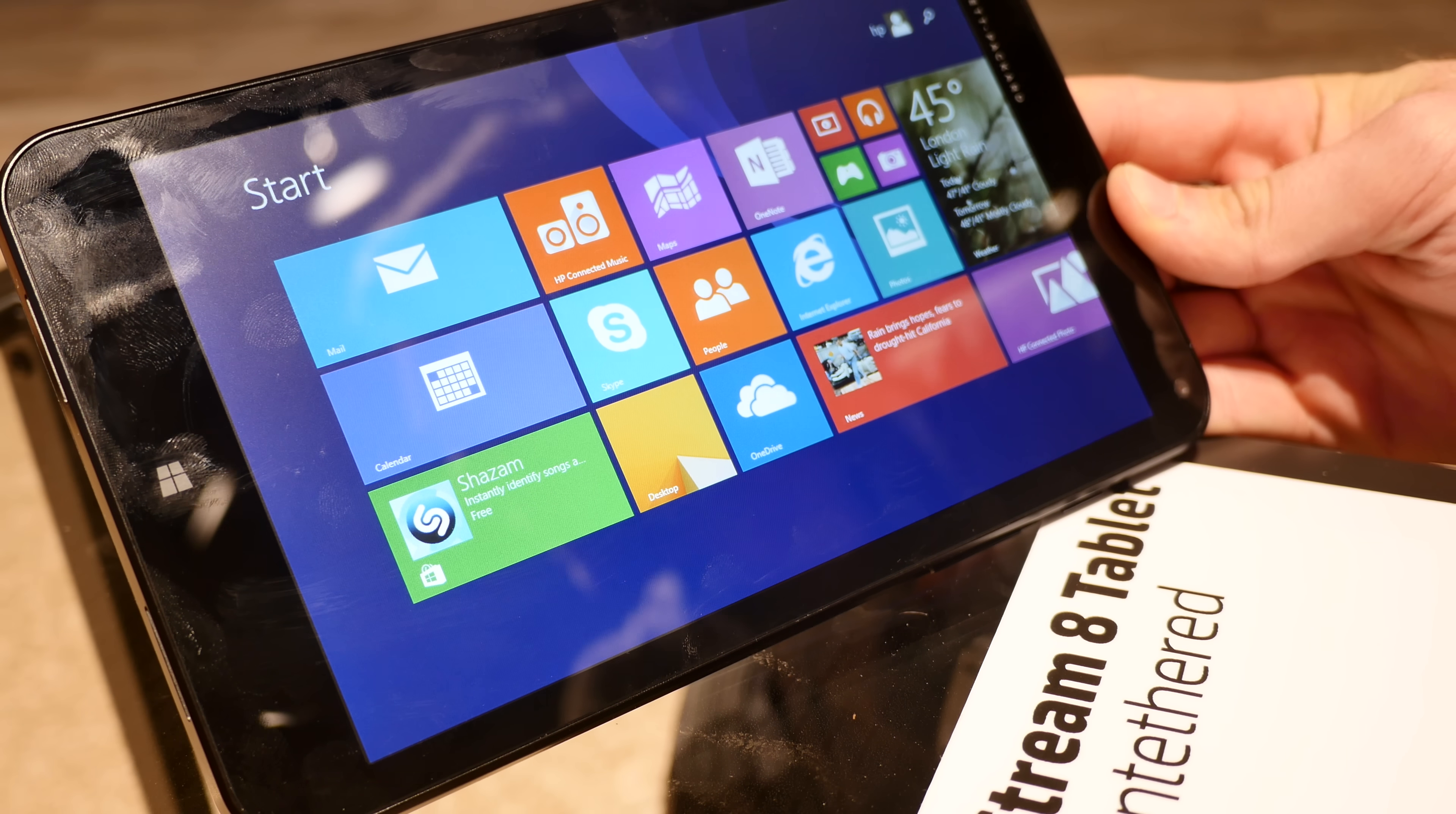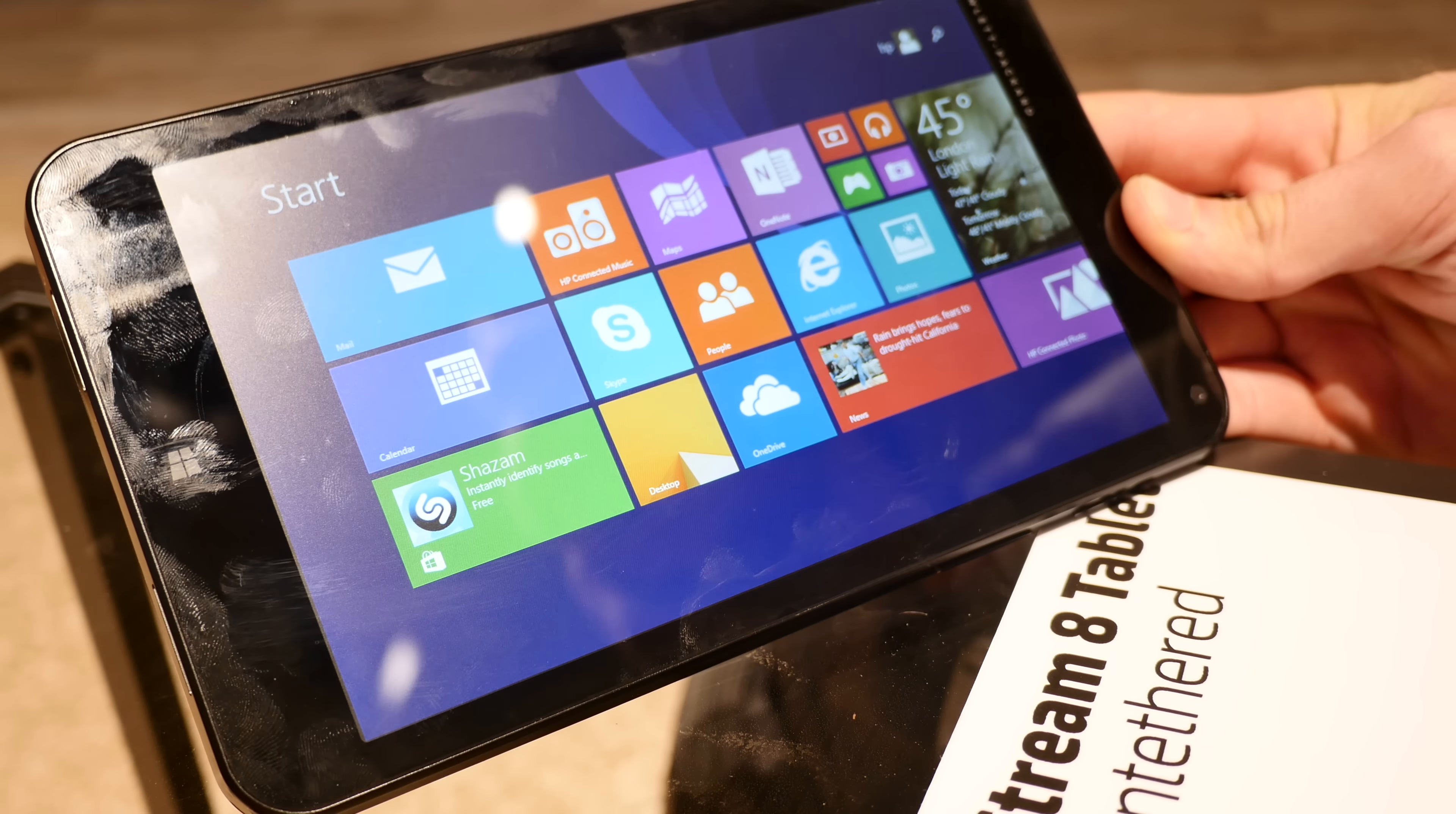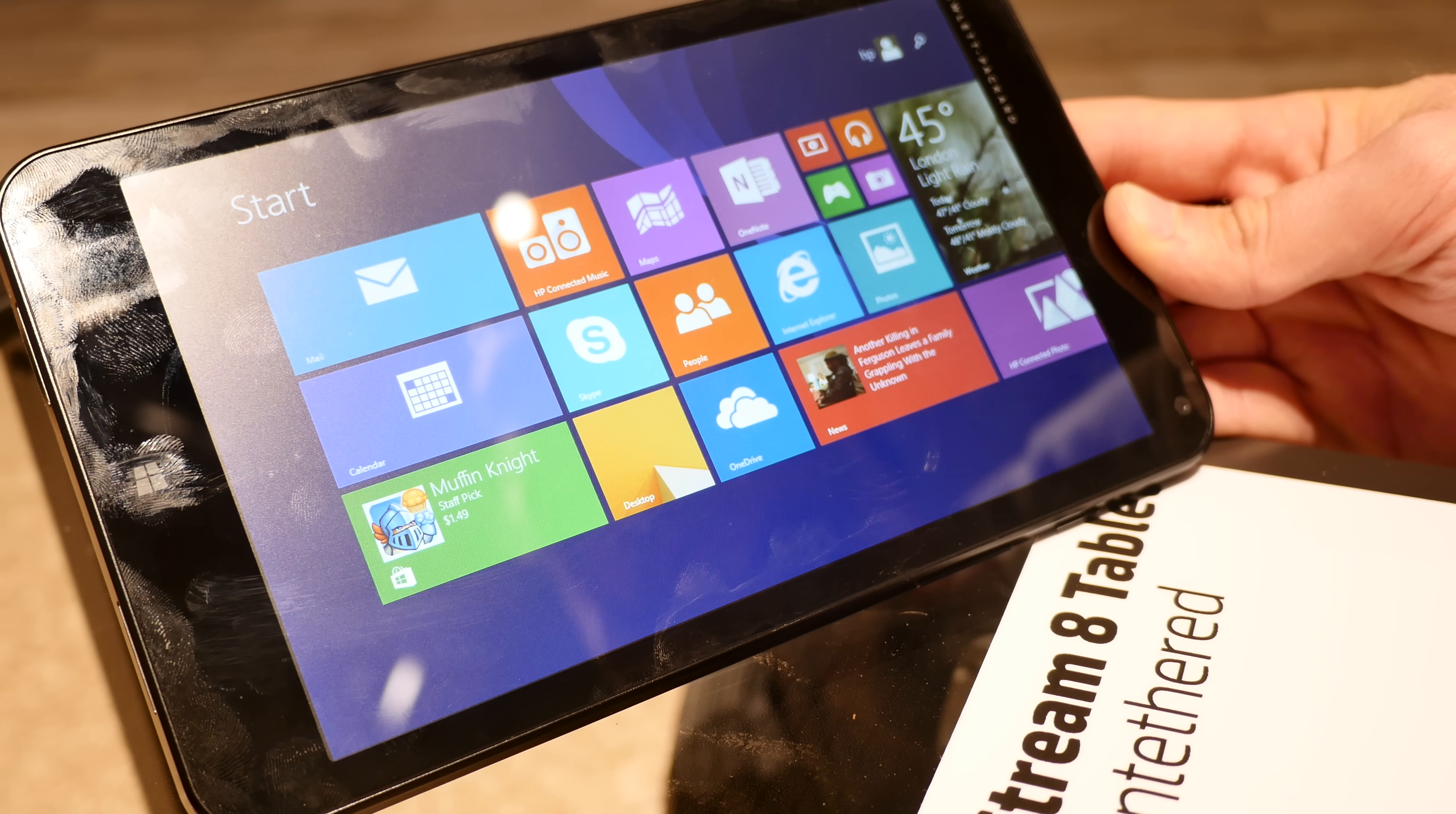Welcome to a hands-on with the HP Stream 8 tablet. We have here the LTE 4G version, which means we get one year free of 200 megabytes per month of data that you can use anywhere in the US, and actually in Europe you have the same option for European countries.